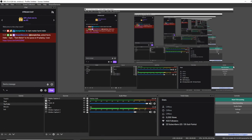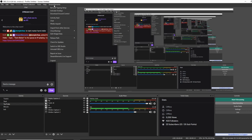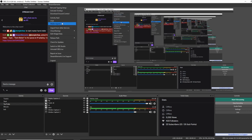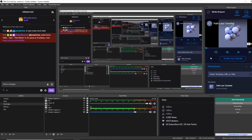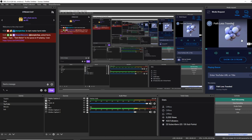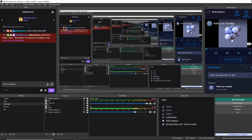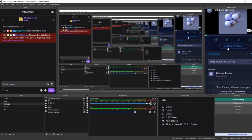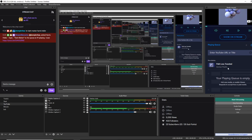Alright, so last but not least, we want to add the media request function to our actual stream. So assuming you have Stream Elements linked with OBS, what you want to do is go up to the top here, find Media Request. It'll open up the widget here on the right, and you can see that I have a song already in the queue from the backup playlist. Now it says backup playlist here because that's where the song is coming from. And if someone requested a song, it would be the viewer's name there instead of backup playlist.